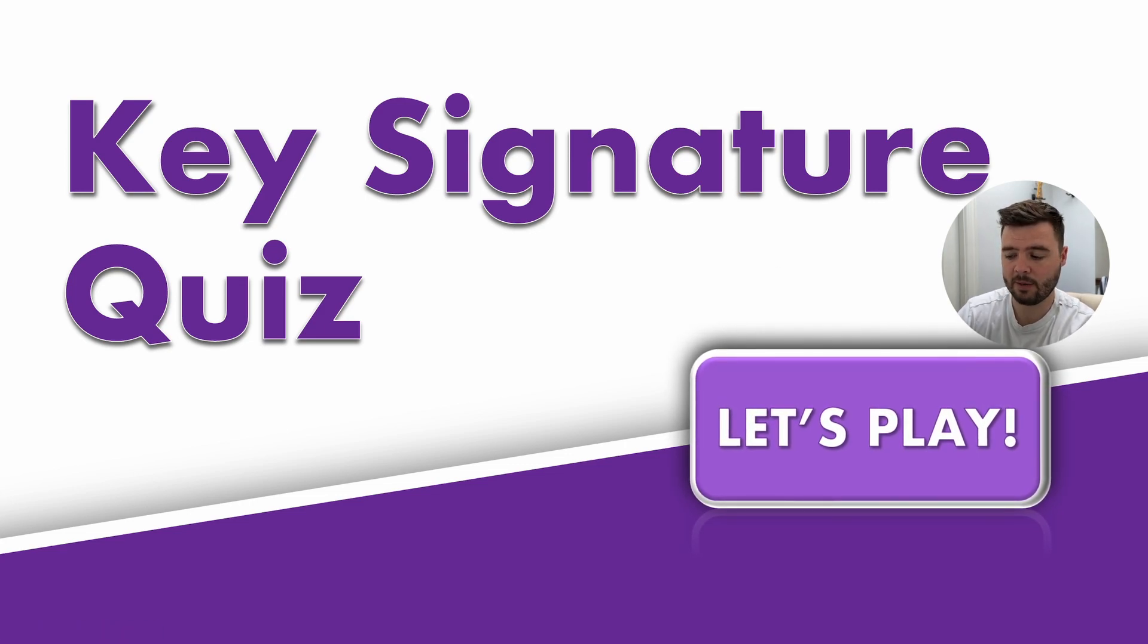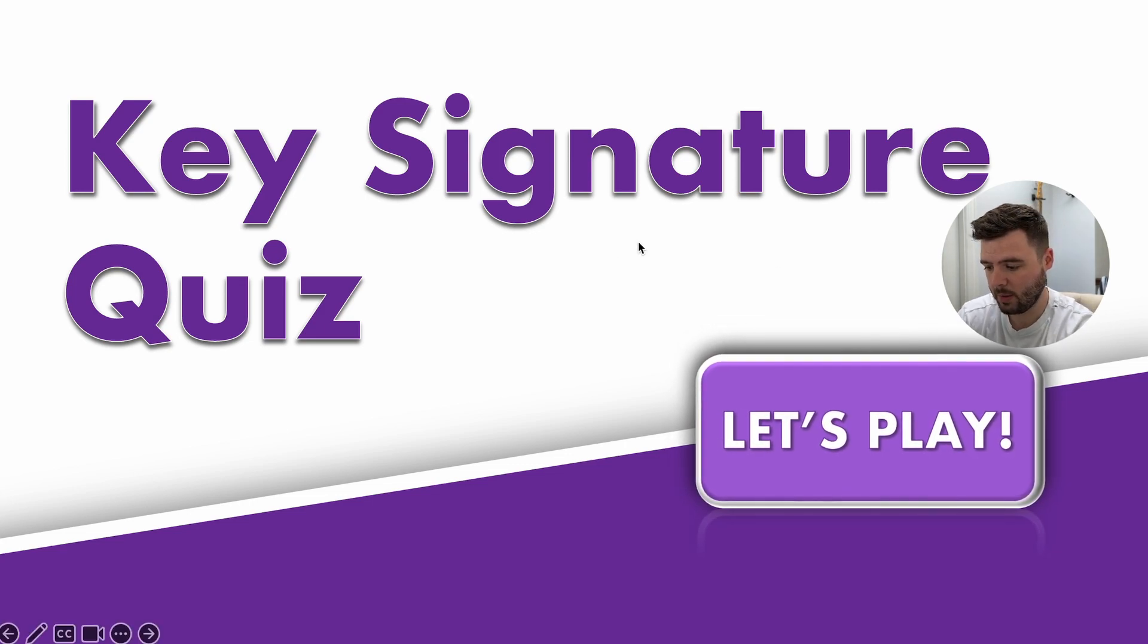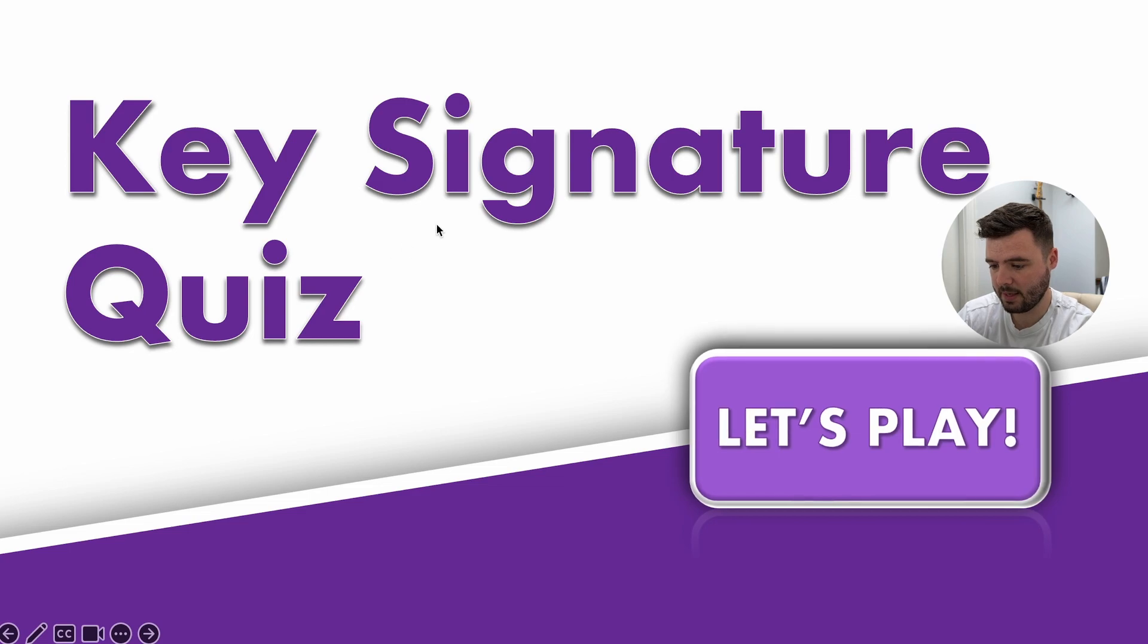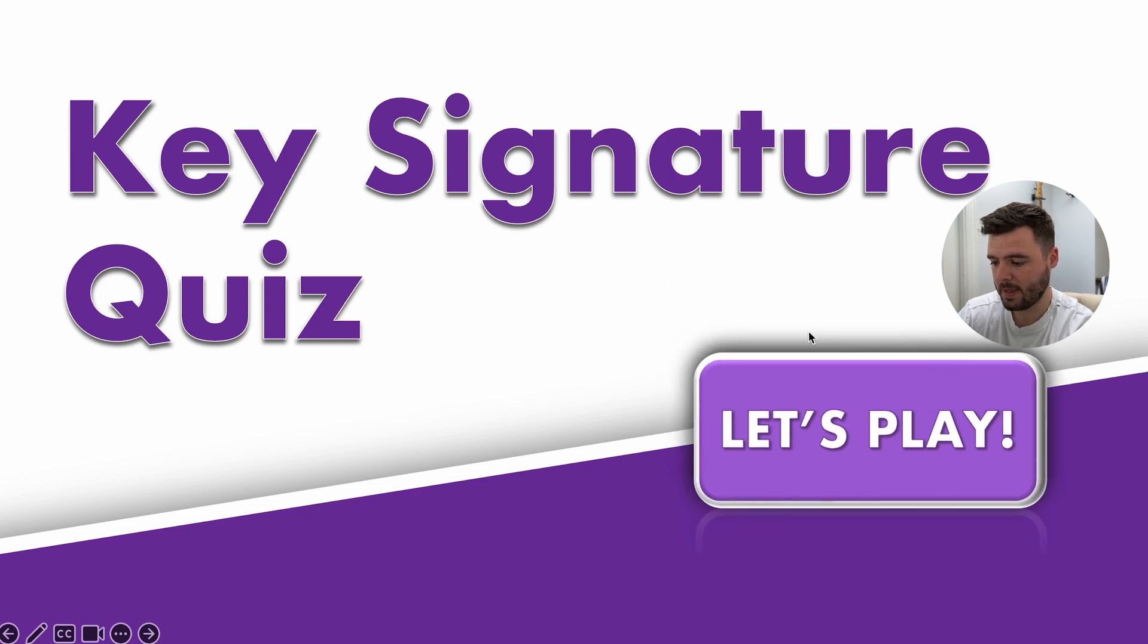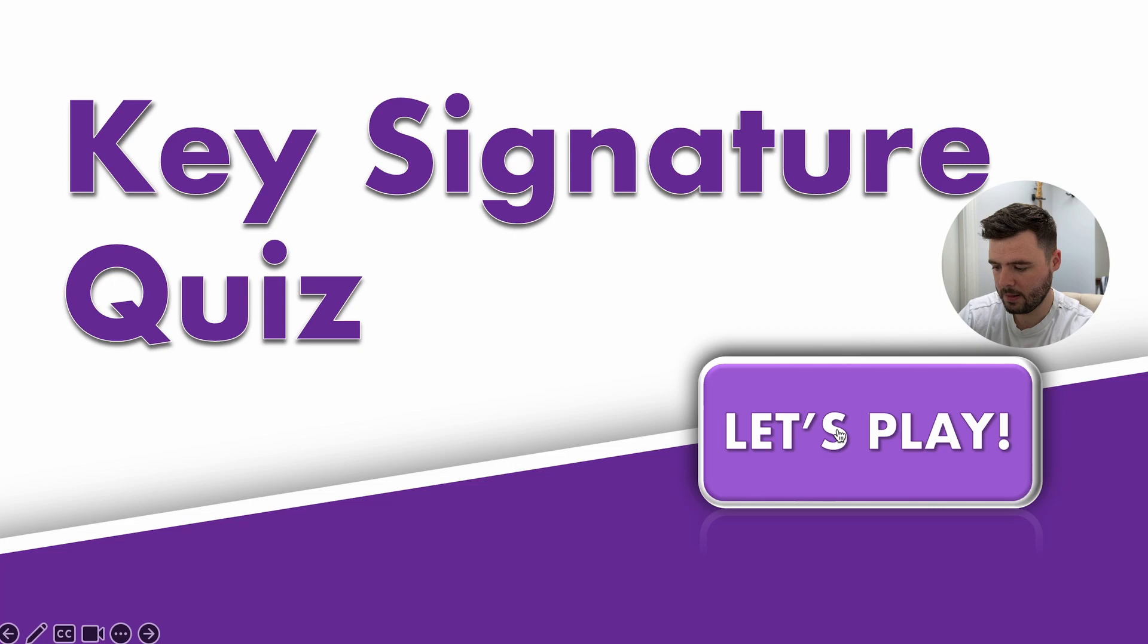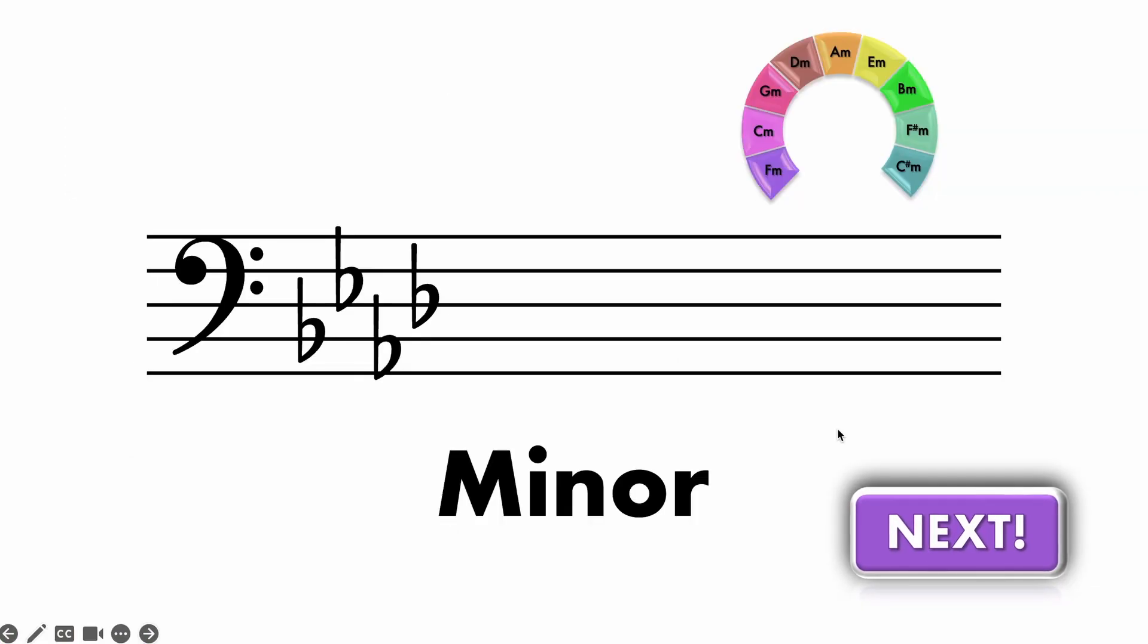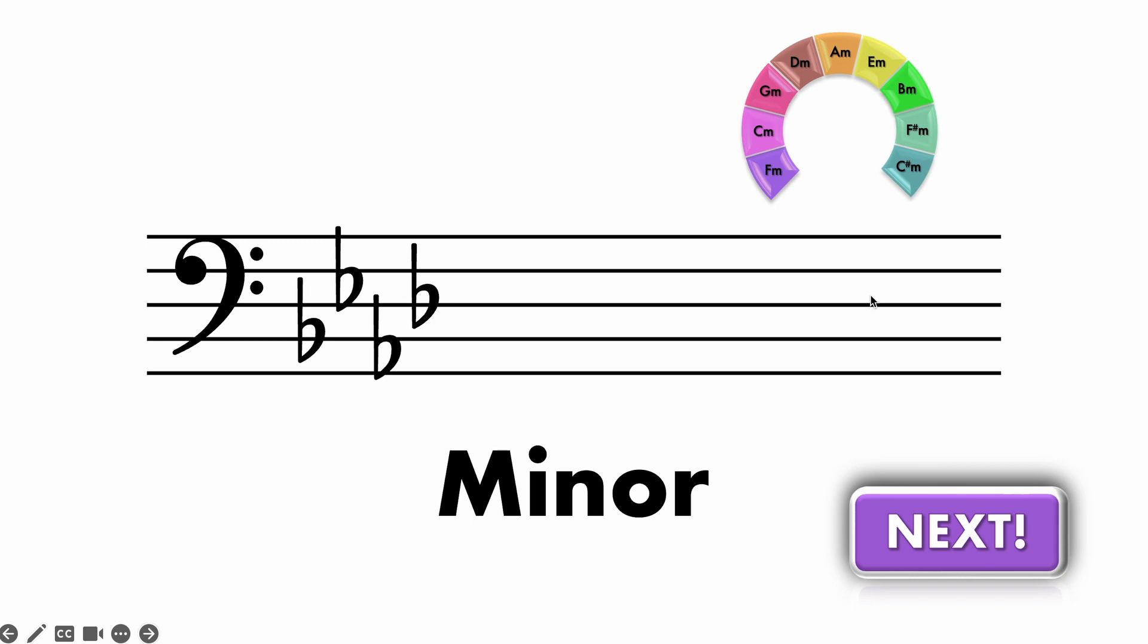So just to begin, I'm going to give you a quick demo of how this works. So what we have is a key signatures quiz home slide and this let's play button. When I click the let's play button, it brings you to a randomized key signature and the task here is to guess the key signature.